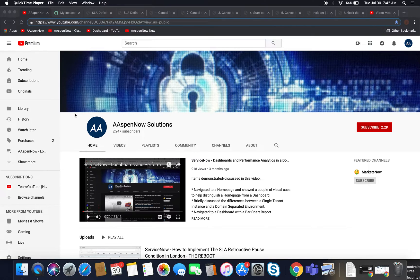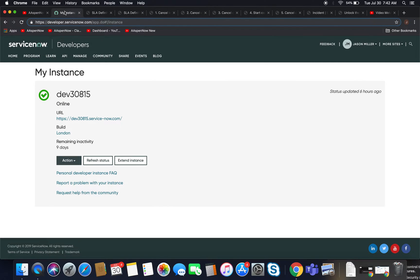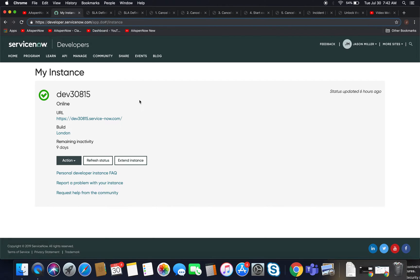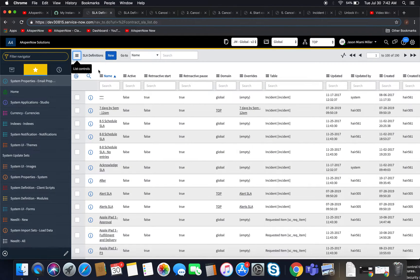Welcome back to the Reboot series everyone. Today we're going to continue on with how to implement SLA cancel conditions. Before I get to that, I just wanted to note that for your personal developer instances the upgrade to New York is now available. As you can see, I haven't upgraded even to Madrid yet, so I've got some work to do on that, and hopefully that'll be coming soon so I can create some videos for y'all.